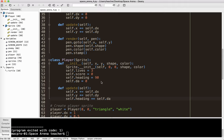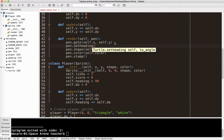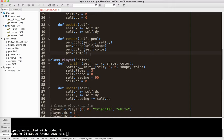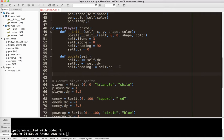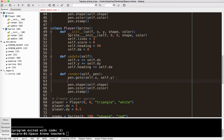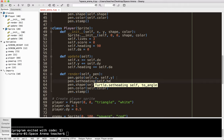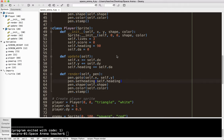One thing I need to add in the render method is pen.setHeading. I'm going to go ahead and change the render method as well — I'll say pen.setHeading to self.heading. I think that's going to work. Let's go ahead and run it and see what happens.